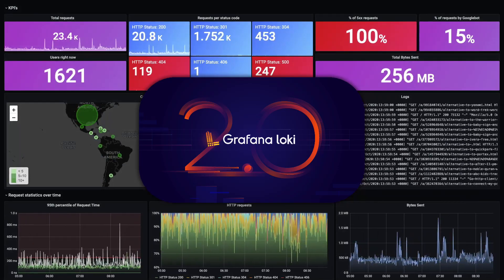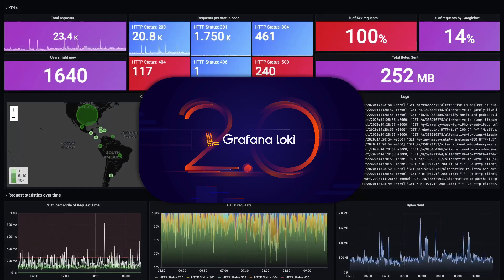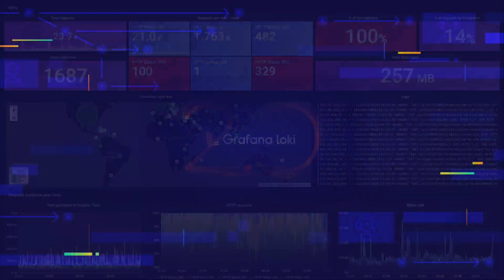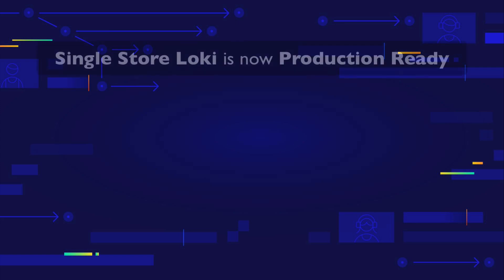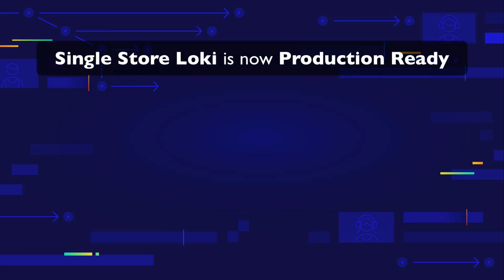In today's video, we'll take a quick look at the top 3 features. Say goodbye to your external index. Single store Loki is now ready for production.